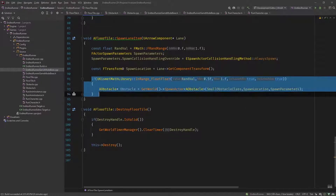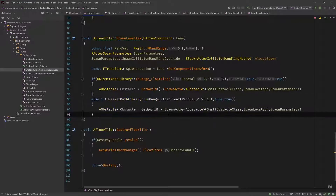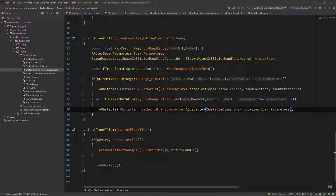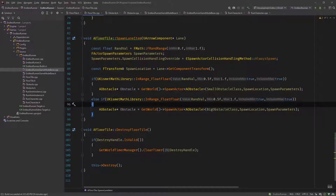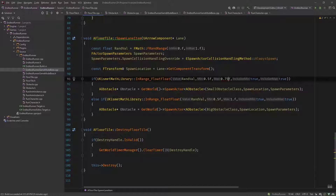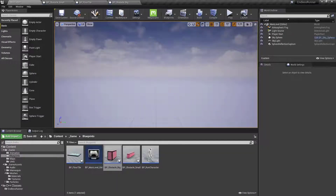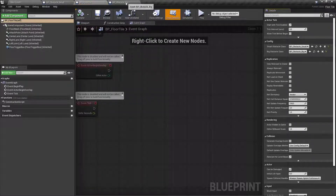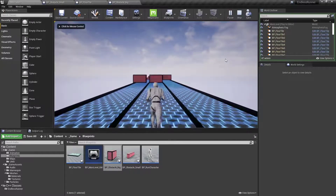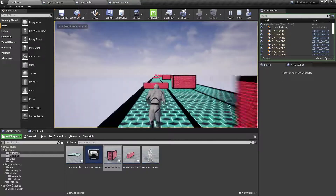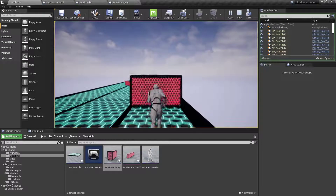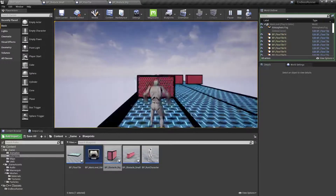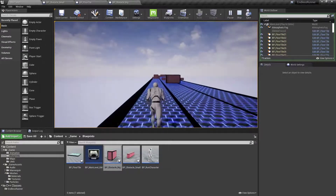We copy this and say else if. Now we need to adjust the values: from 0.5 to 0.75F and from 0.75 to 1F. Let's compile this. Go into our editor and under floor tile, let's select our big obstacle class. Save it and hit play. You can see now we spawn big and small obstacles. We can't really jump over them, but later on the collider will actually destroy our character. So this works.